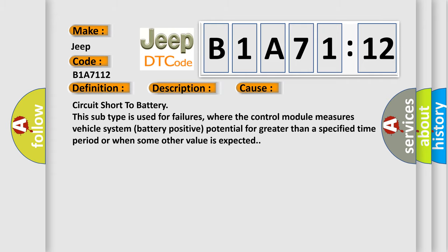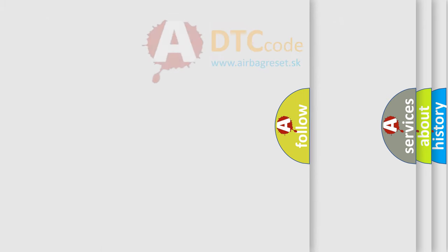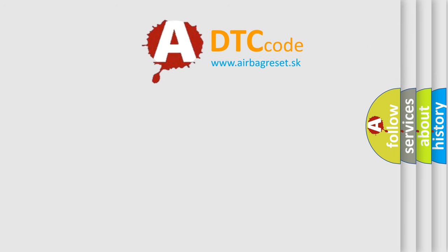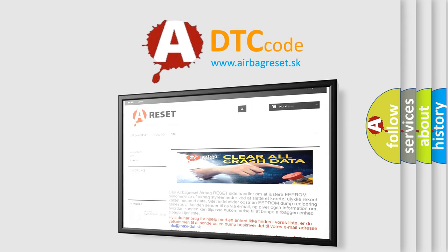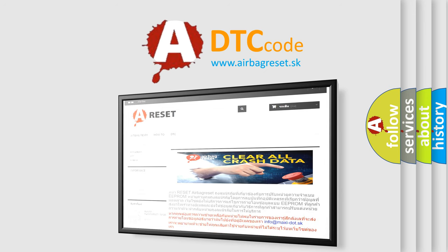The airbag reset website aims to provide information in 52 languages. Thank you for your attention and stay tuned for the next video.